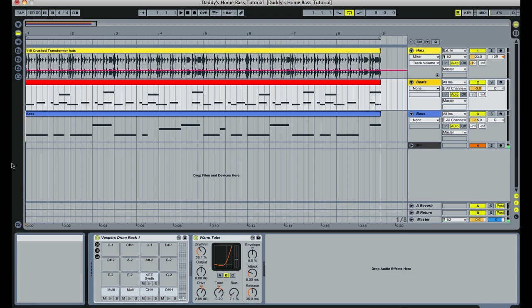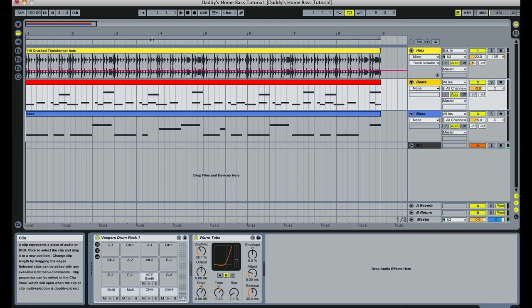So what we're going to cover in our tutorial today is a technique that's great for this, using side-chaining compression called ducking. In order to demonstrate this, I've got a track, just a basic draft track queued up here with some beats and a bass line. The bass line's pretty heavy, it's got quite a bit of sub in it, and you'll hear it conflicting with the kick. So the first thing we're going to do is just preview the track we'll be working with.